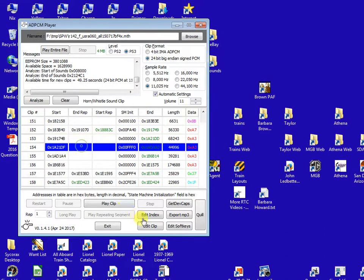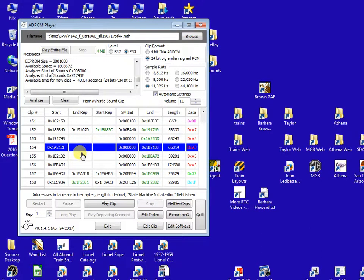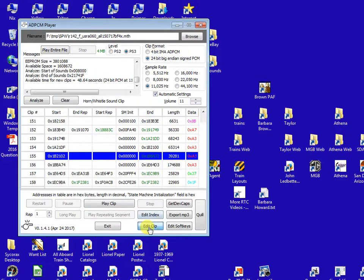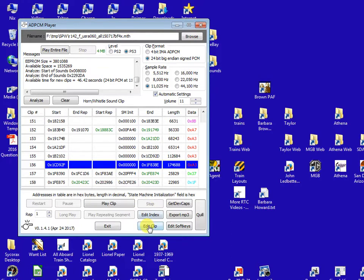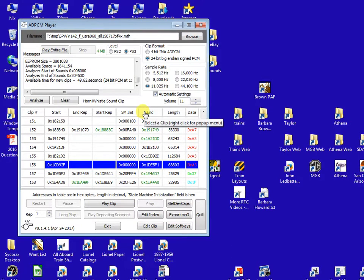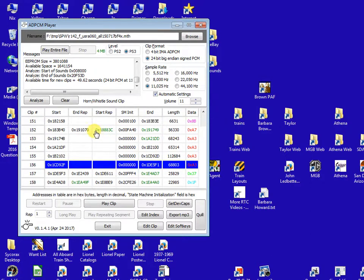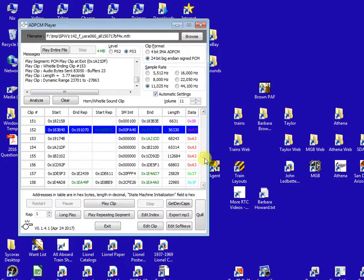Then number 155, then number 156. So I'll play 152 here so that you can hear what that whistle sounds like.